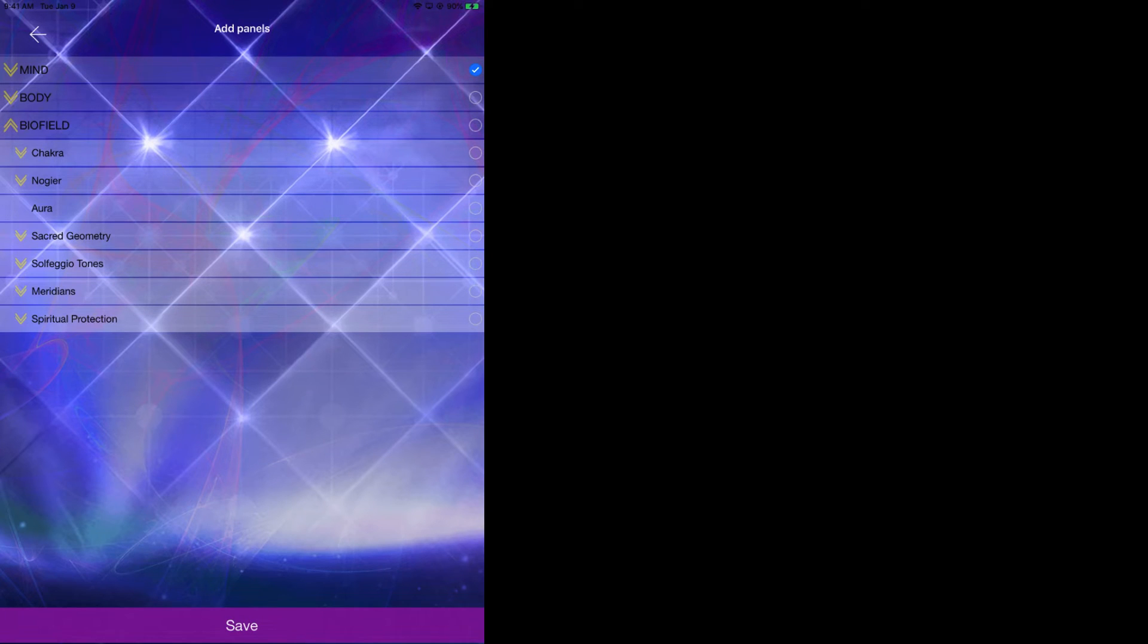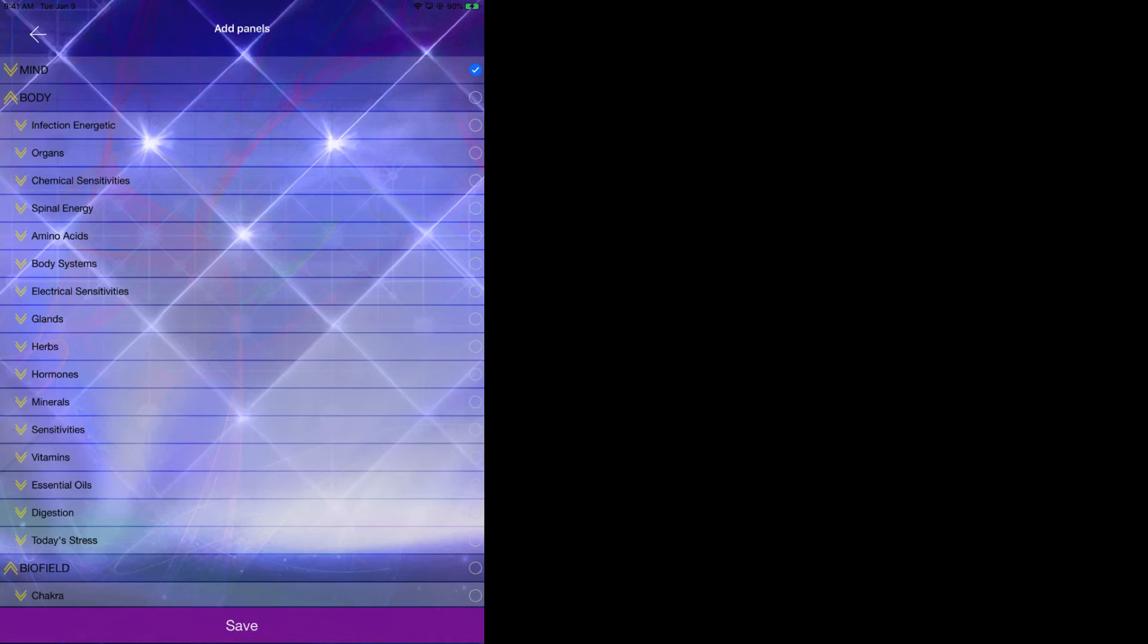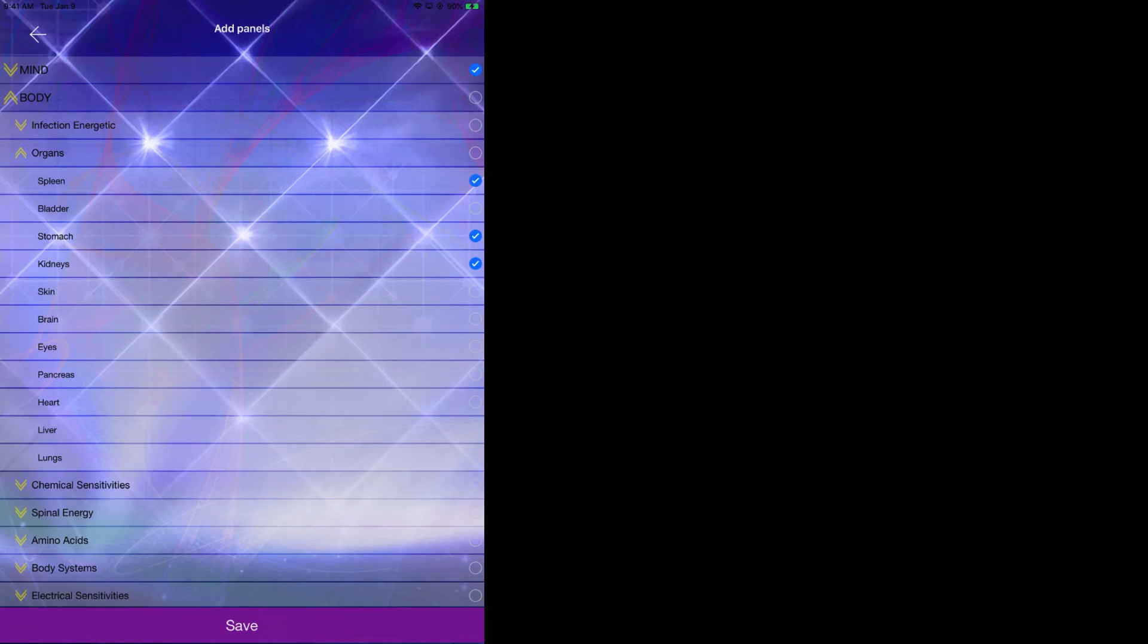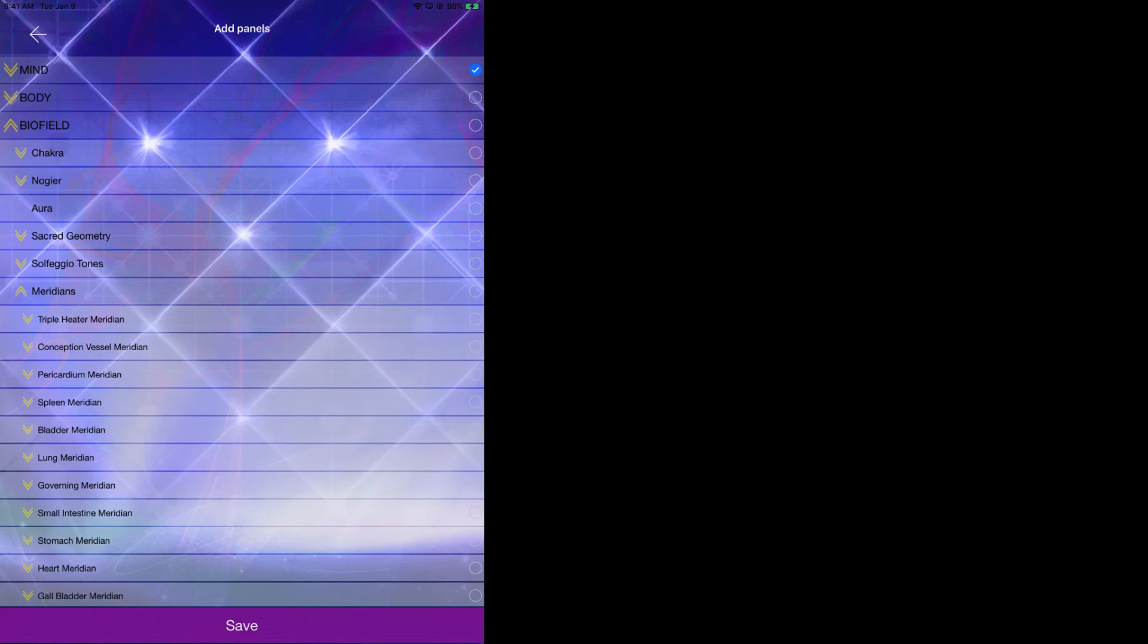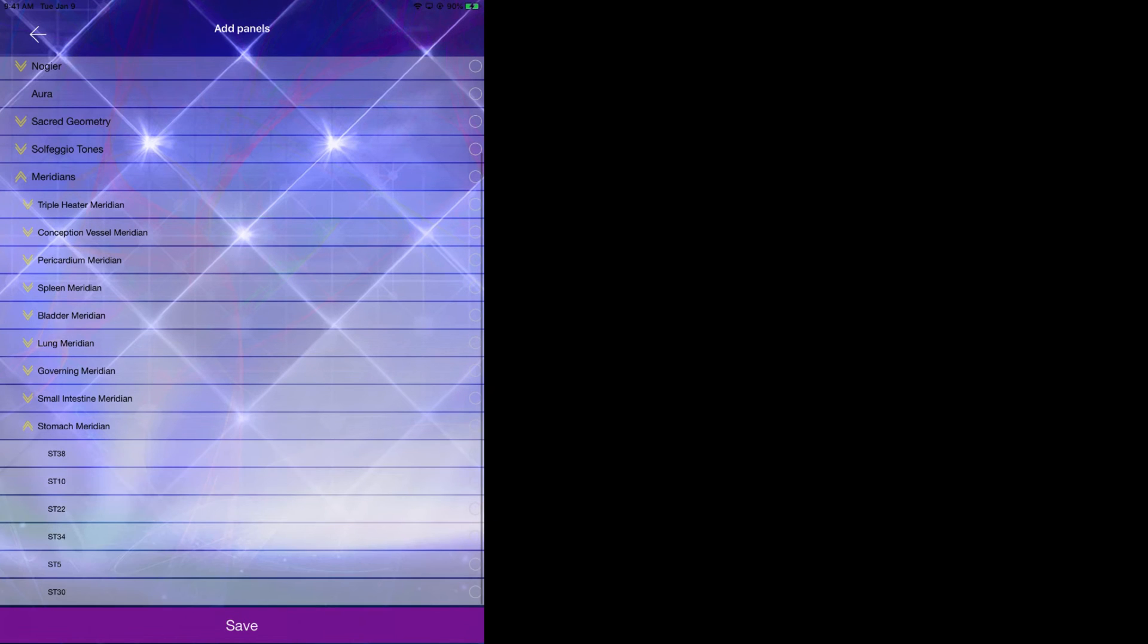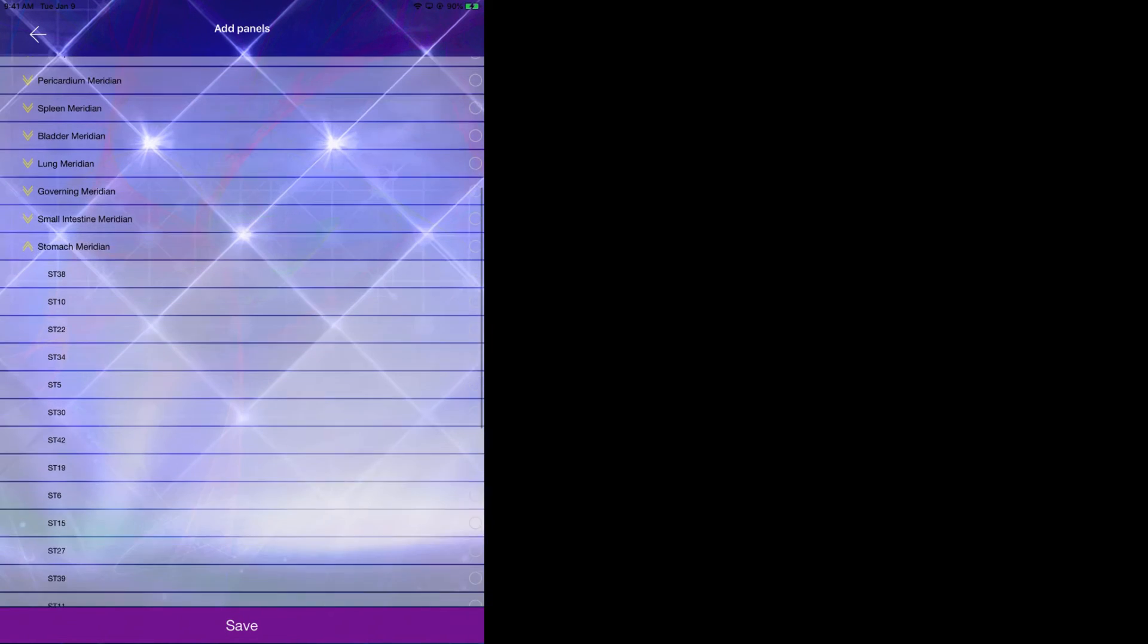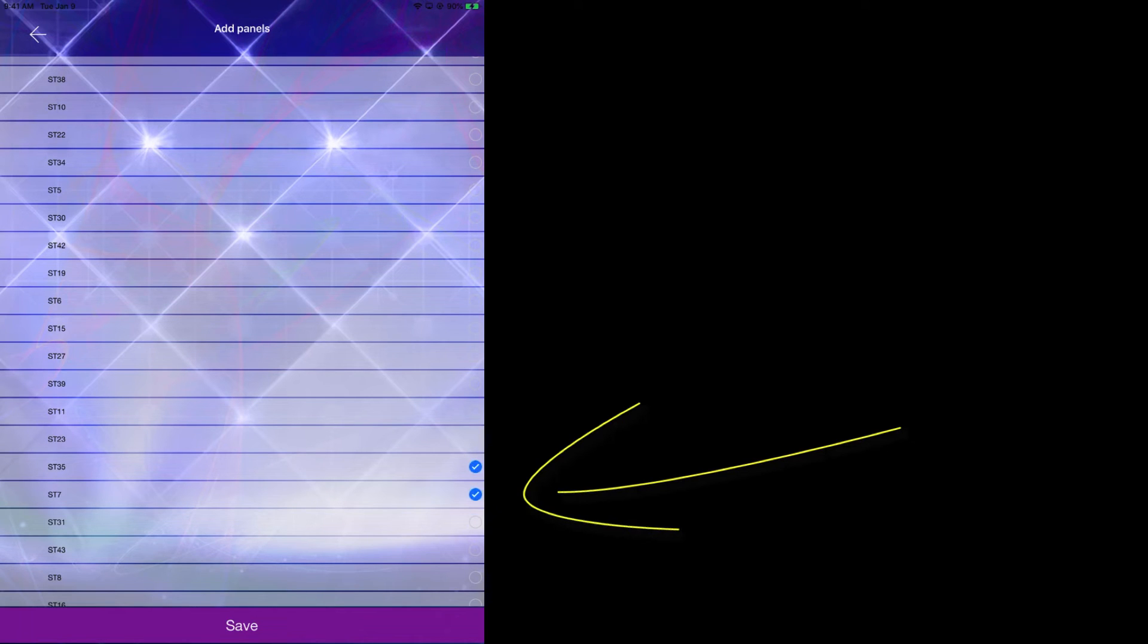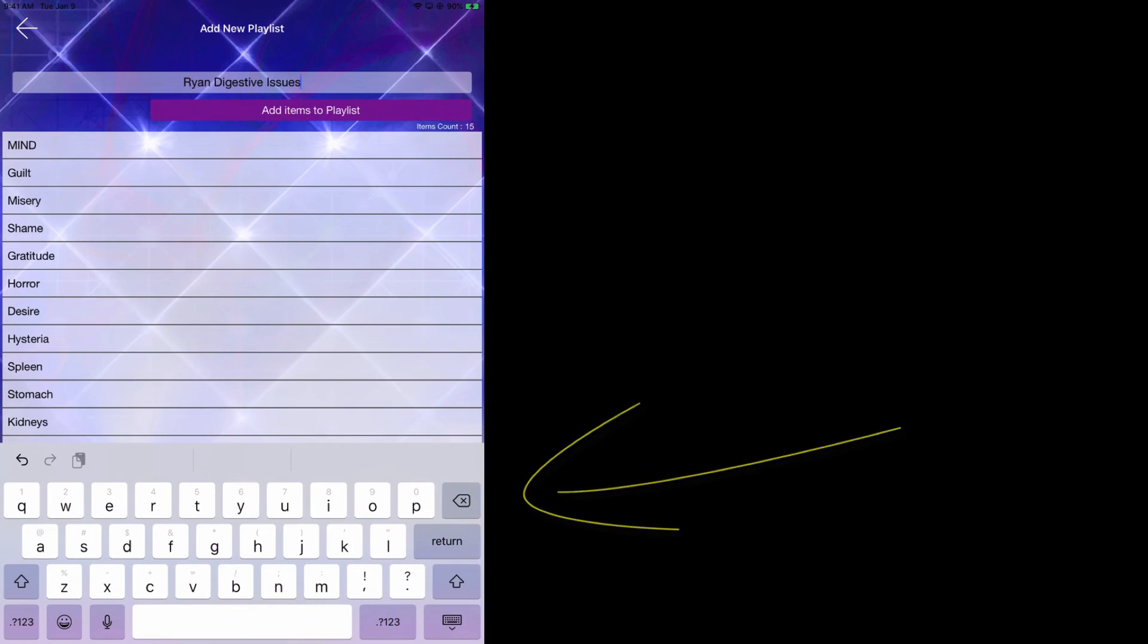Go back, go to the body, go to our organs, and maybe some meridians as well. And we can go ahead and click on save.